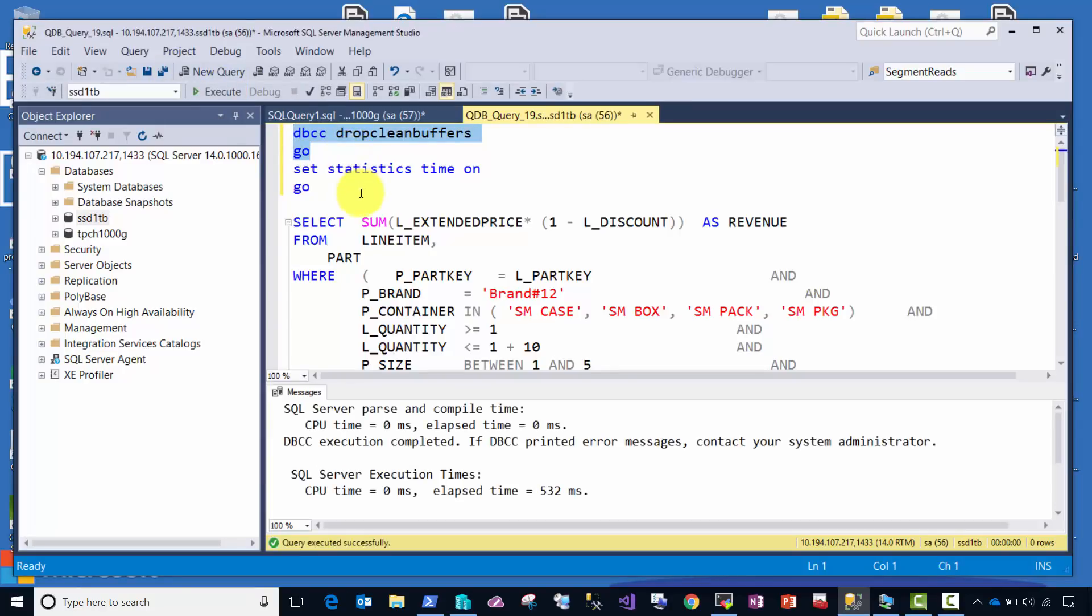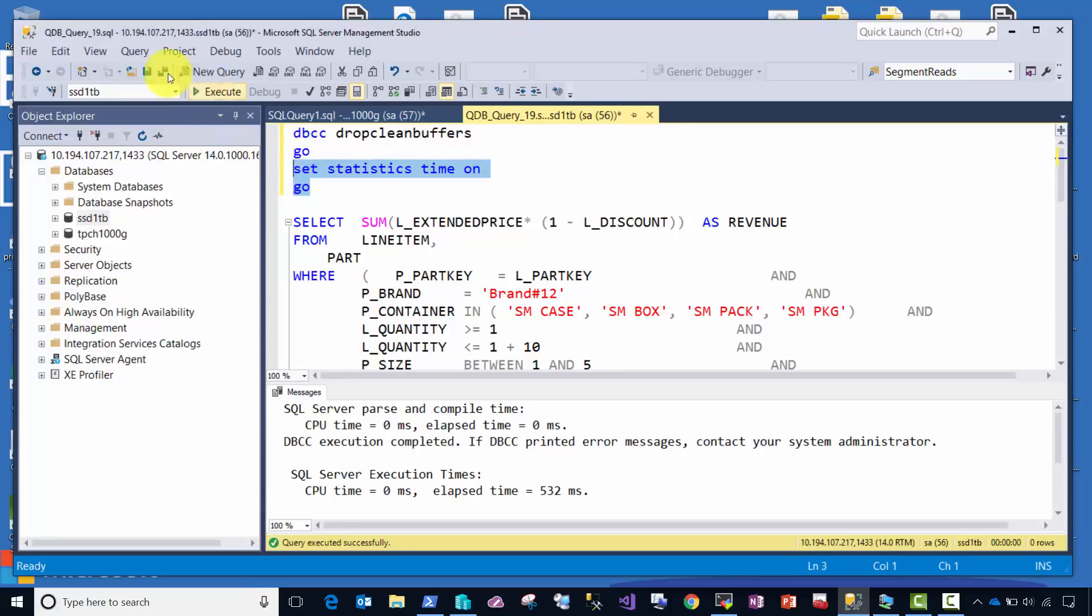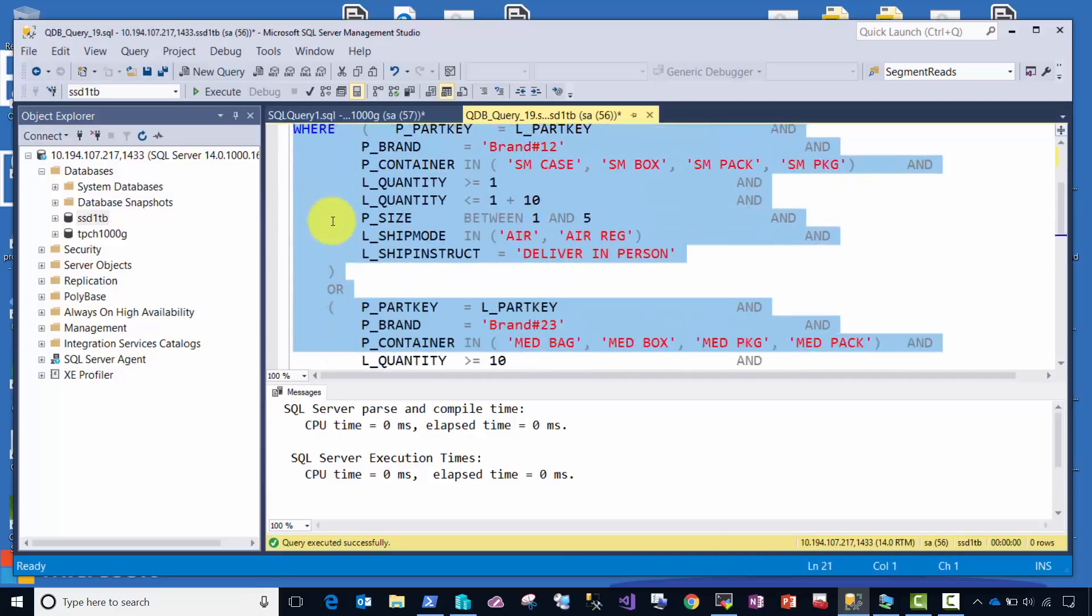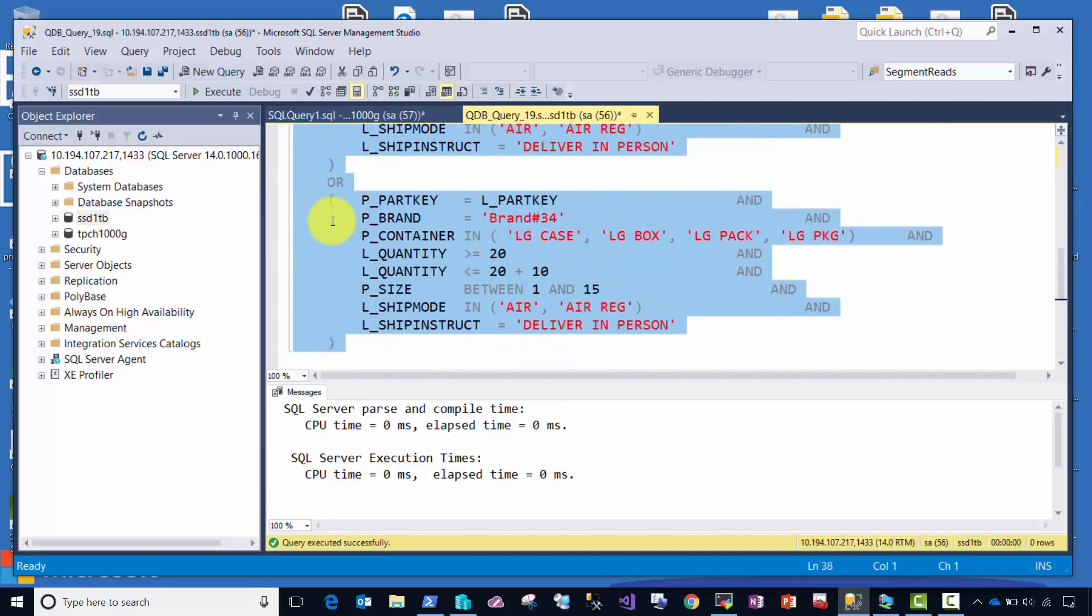I'm also using the SET STATISTICS TIME ON command, because I want to measure the exact performance of what SQL Server records in the engine to run this query. Let's run that as well. And so let's kick off this query here against the array of SSD drives.